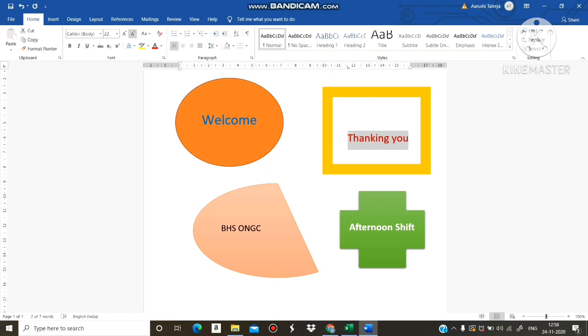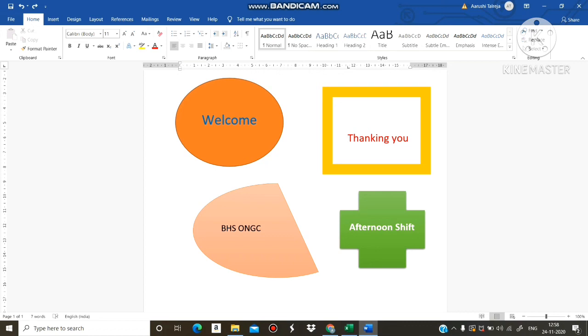That is called inserting shapes and how to write text in shapes. You know how to write text inside the shapes? Only double click the cursor and then you can change the size and color. This is how to insert shapes. Thank you.